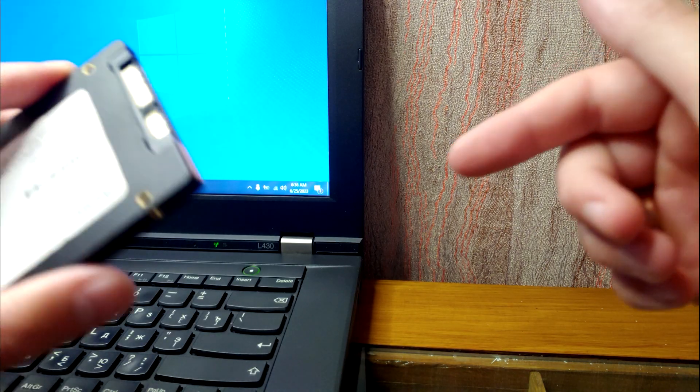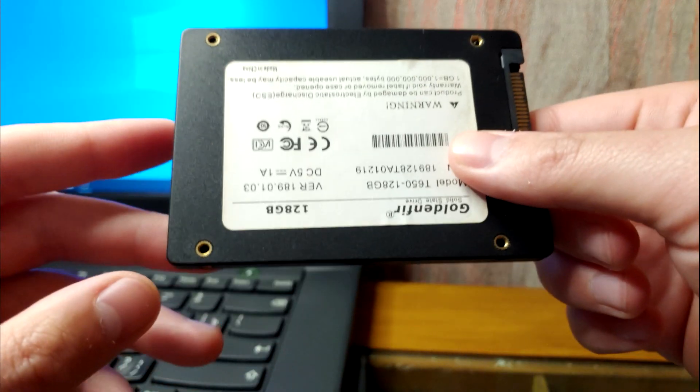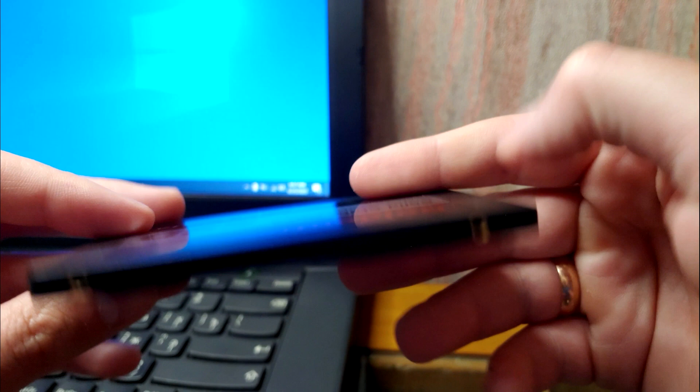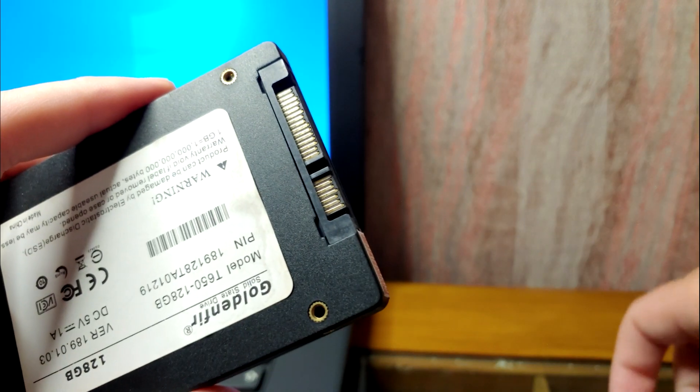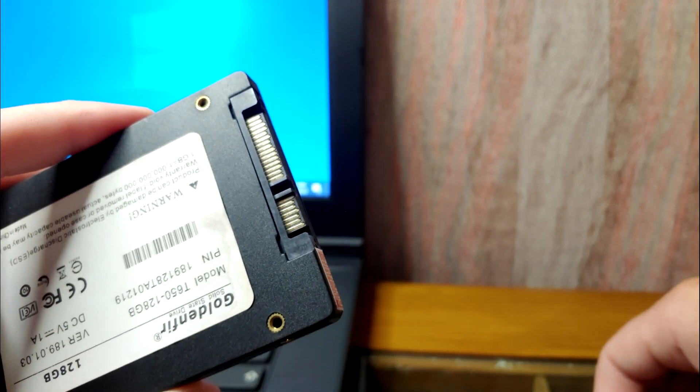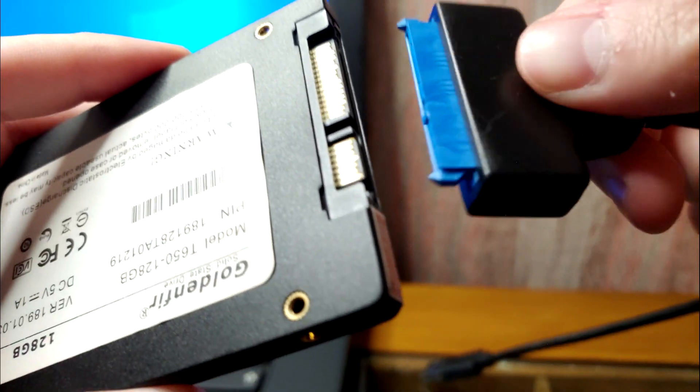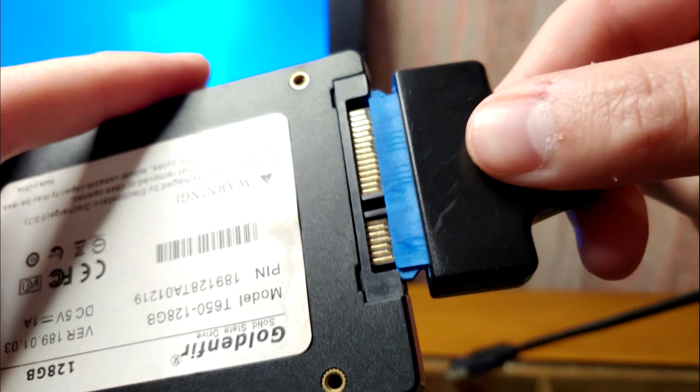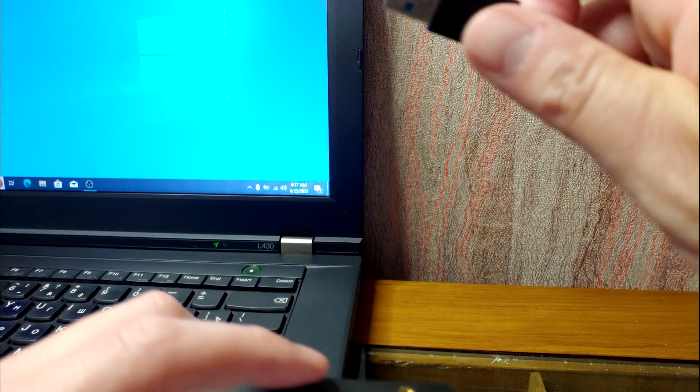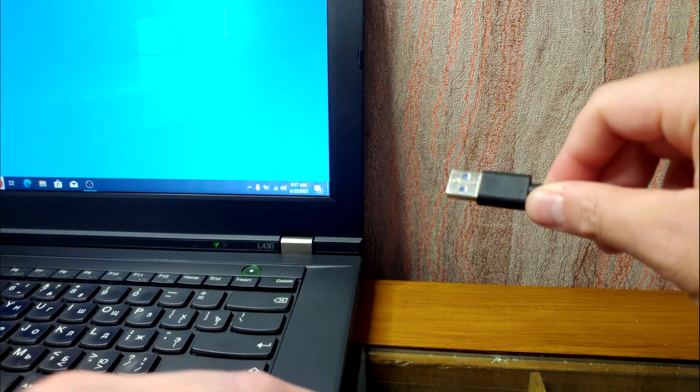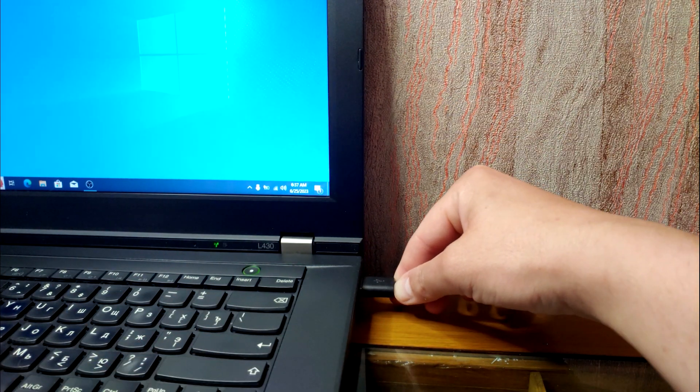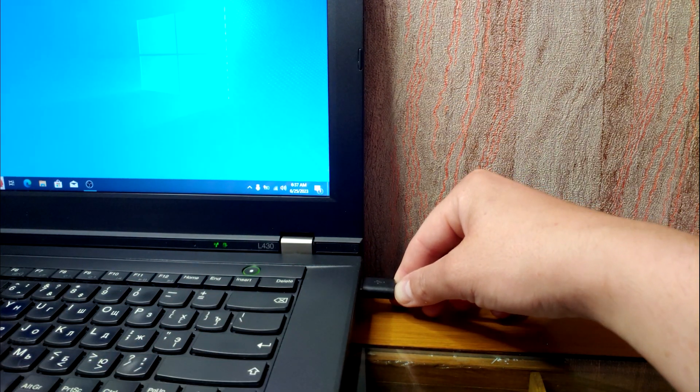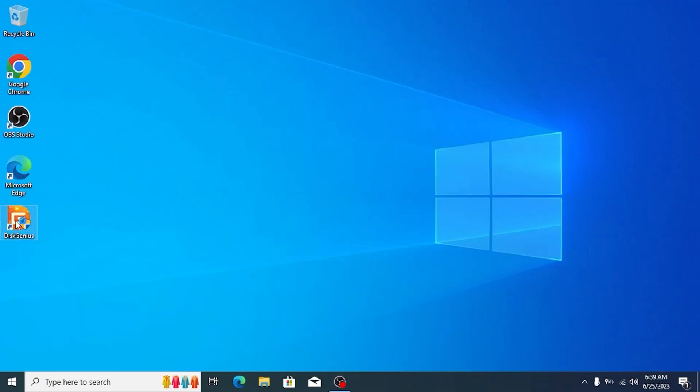Now, please pay attention because this is very important moment. As you can see this is my SSD drive and now we need to connect SSD drive to SATA adapter. I will connect it. And after that we need to connect it to the laptop. Perfect. Now, we can launch DiskGenius.